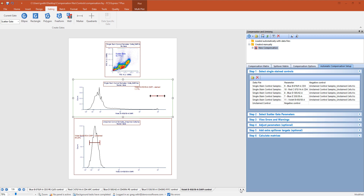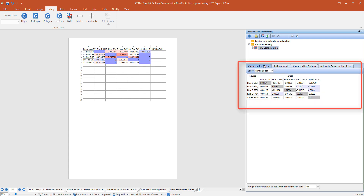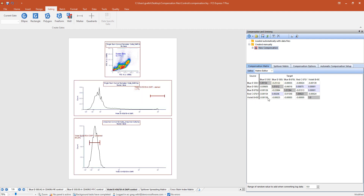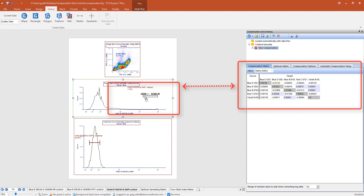To do a final review of the compensation and visualize the compensation and spillover spreading matrix in FCS Express, you will click on the spillover spreading or cross-stained index tabs to visualize those matrices. You can access the compensation or spillover matrix values from the tabs in the Compensation and Unmixing dialog. Remember, these were automatically created and displayed previously. If changes to the compensation gates are needed, you will navigate to the associated control page, adjust the markers, and the results in all the matrices will update in real time and are automatically saved to the matrix.